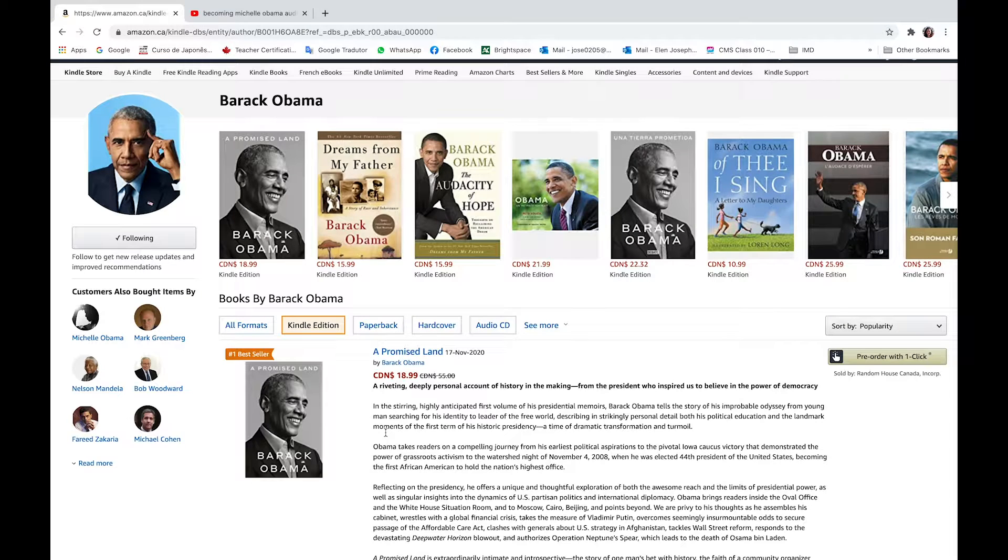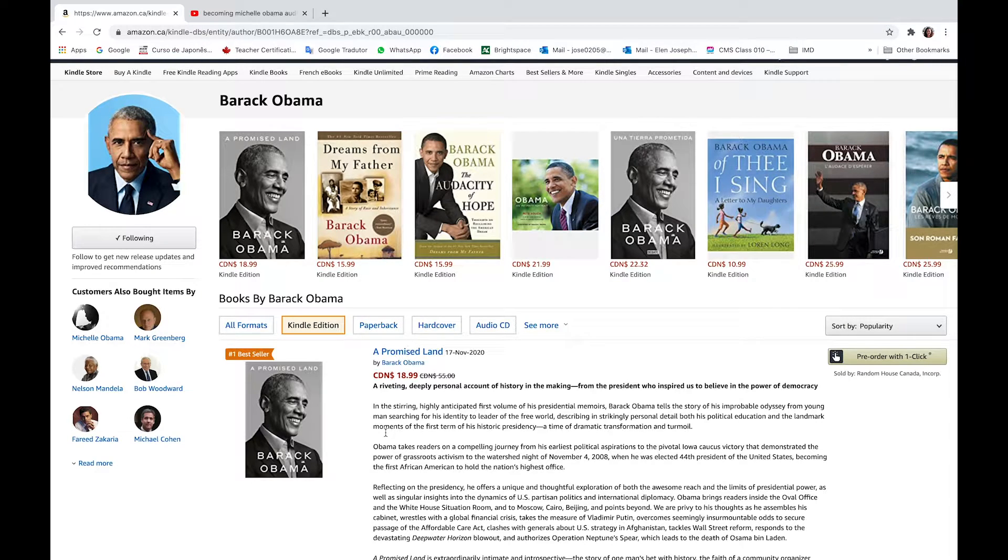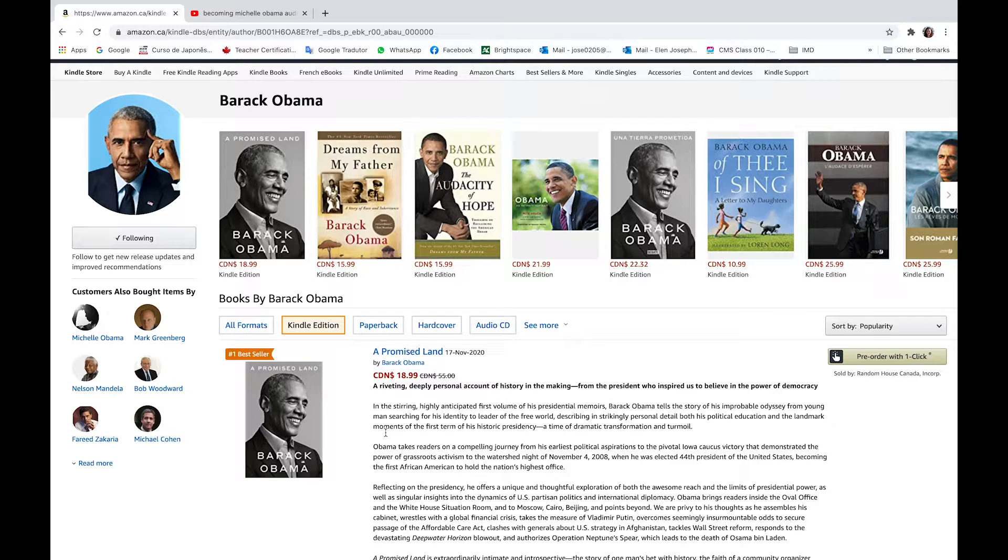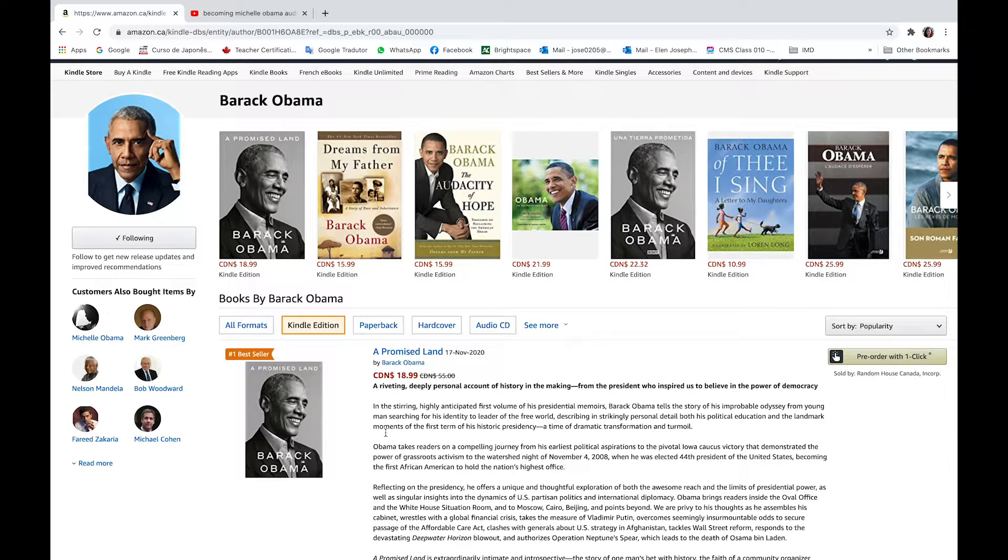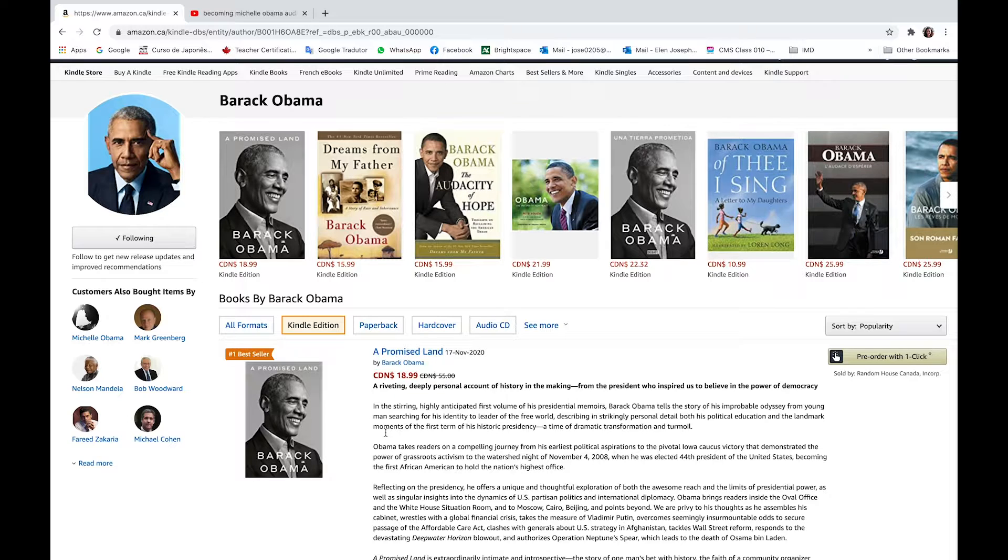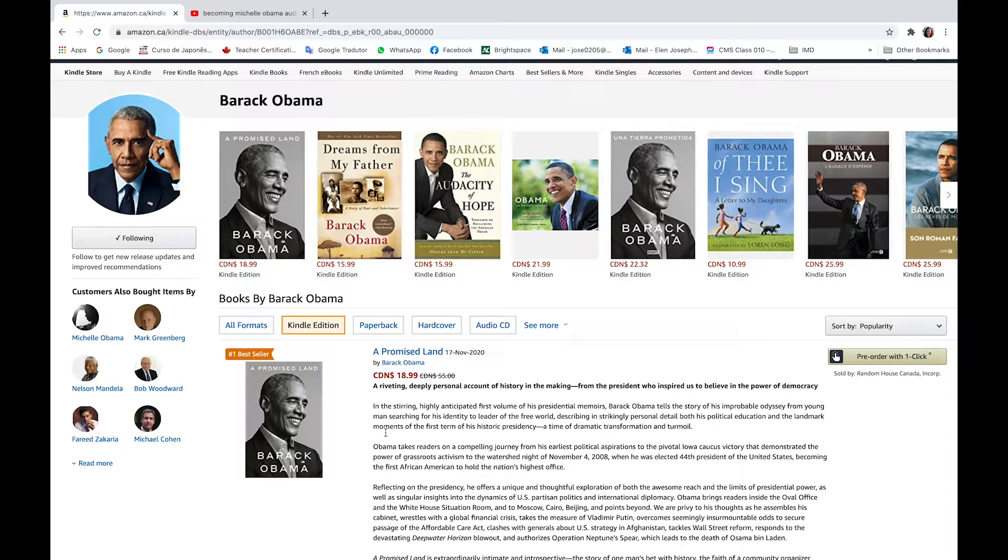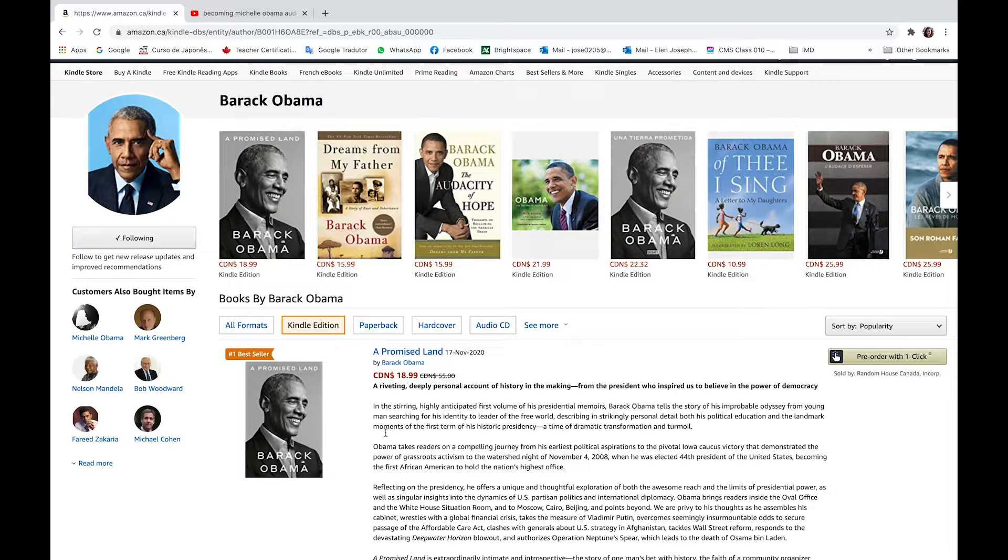We're on the Amazon website of Barack Obama. It's the day before the release of A Promised Land, which comes out November 17th, 2020. It's available here on Amazon for $18.99. It's also available as an audiobook. Let's read the description.